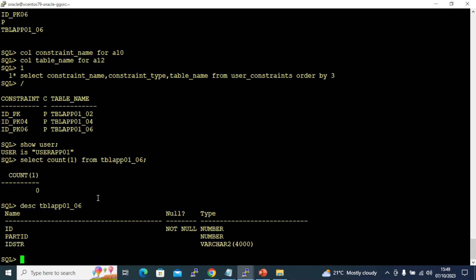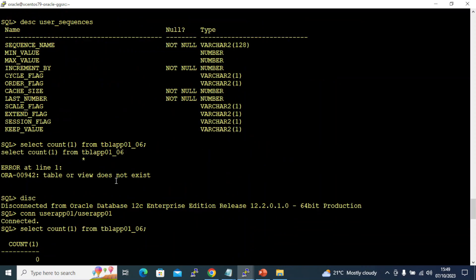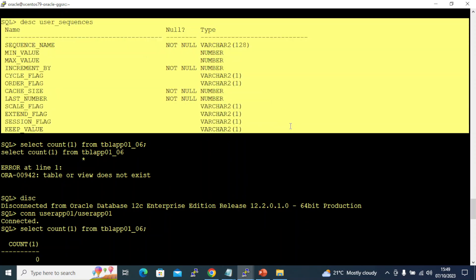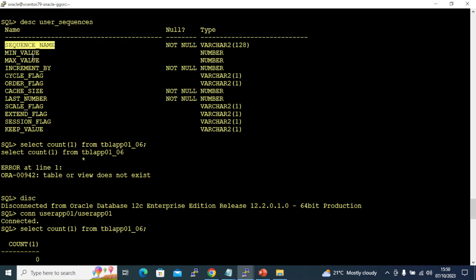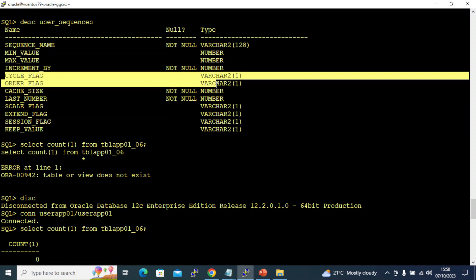For creating the sequence, this is the command. I wanted to show you what fields you can declare in your sequence creation statement: sequence name, min value, max value. By default it is 10 power 28 minus one. Then increment by - how do you want to increment your sequence. The min value is the starting sequence and increment by is the subsequent increment value, like 1, 2, 10, something like that.